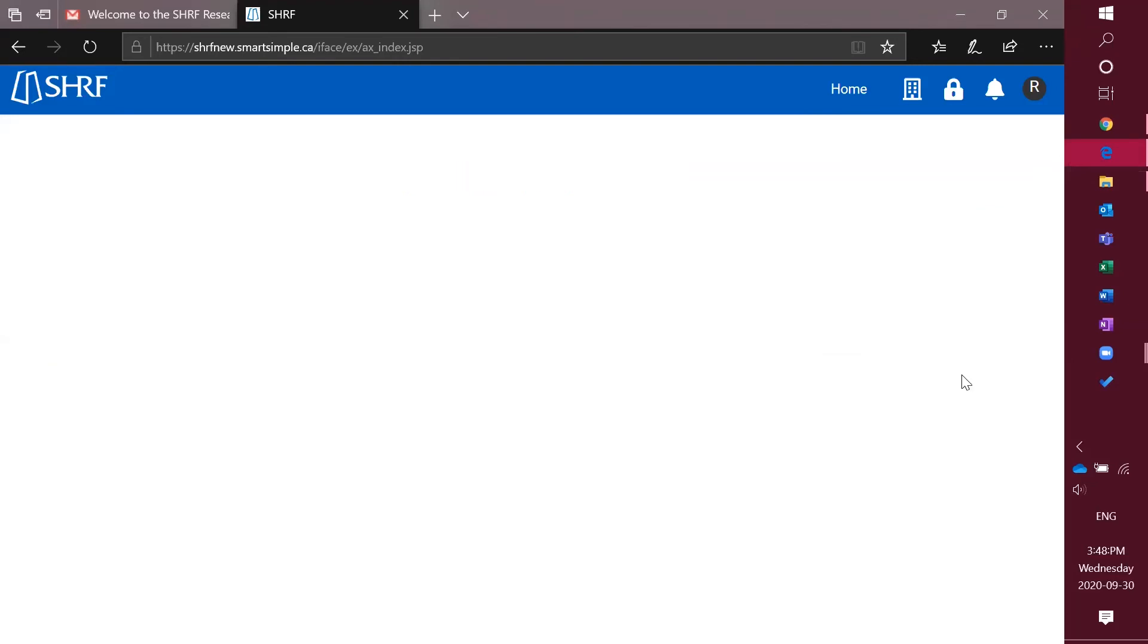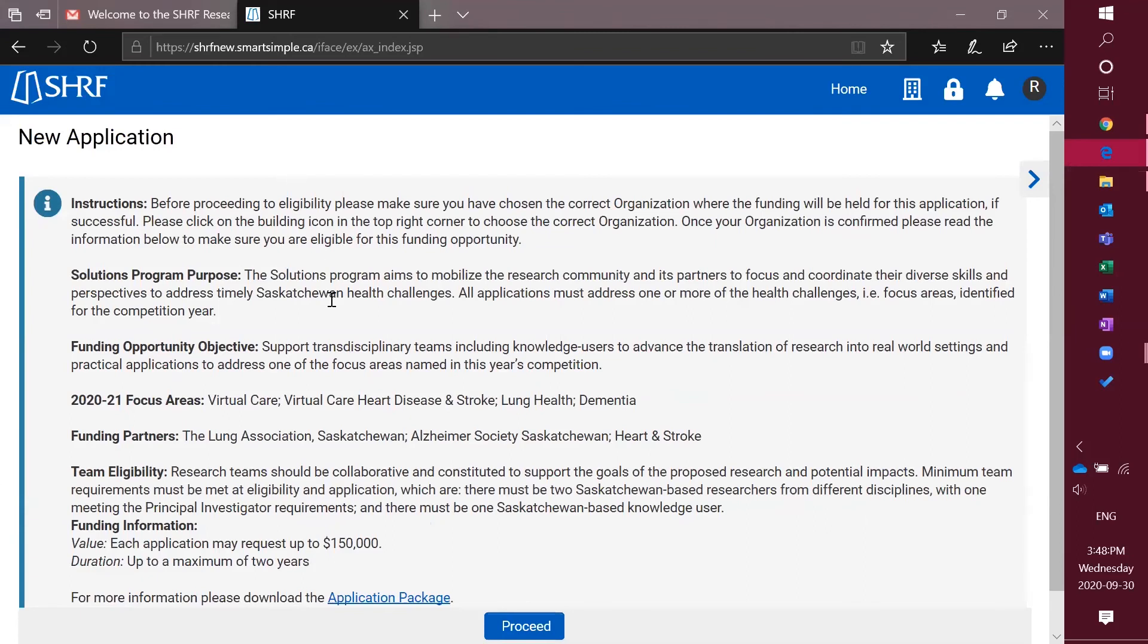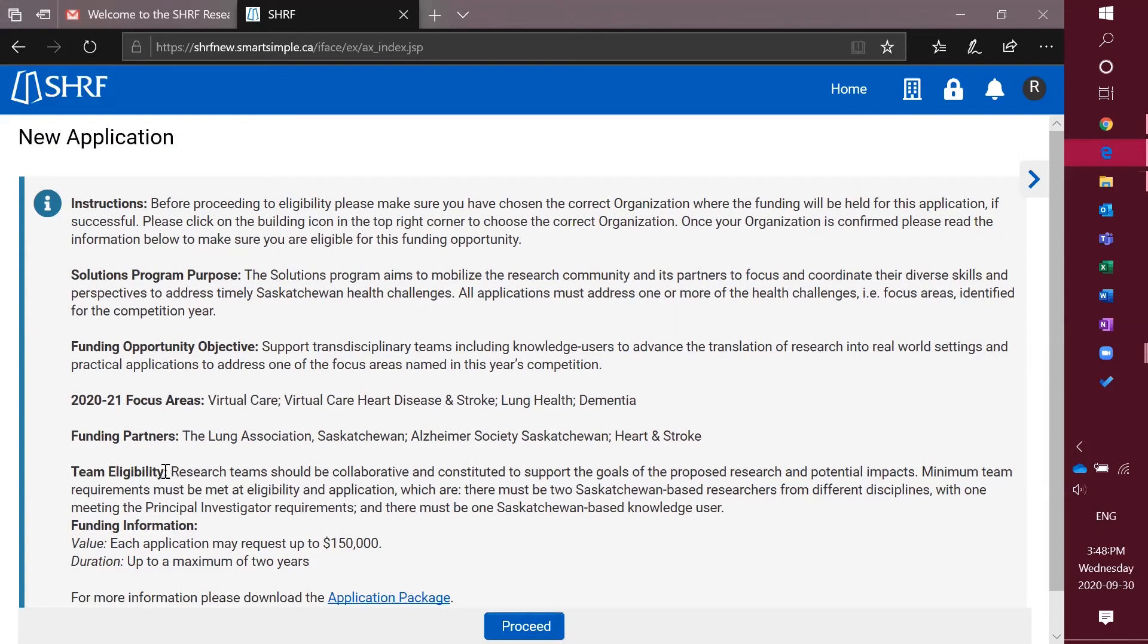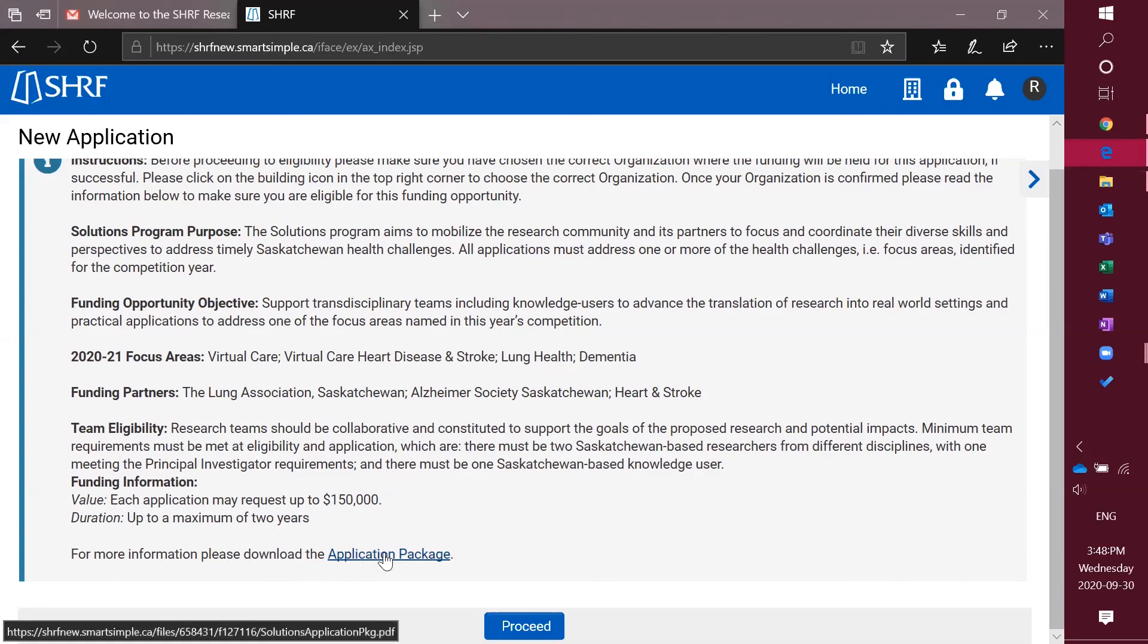This will then take you to an overview of what the new application that you are applying for looks like, including the program purpose, objectives, the focus areas if applicable, any funding partners, if there's any team or individual eligibility requirements, the funding information which includes value and duration, and then if you haven't already, you can download the entire application package.